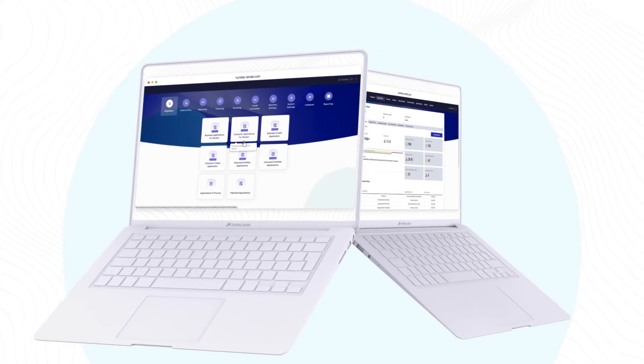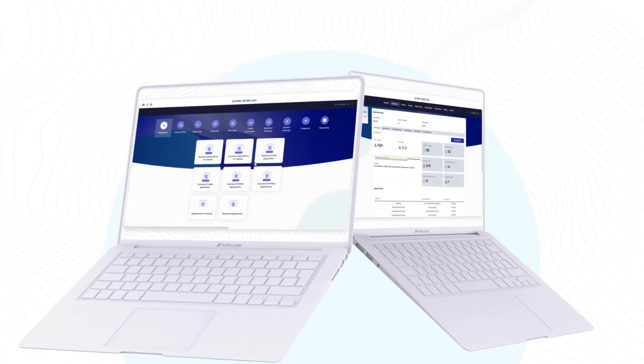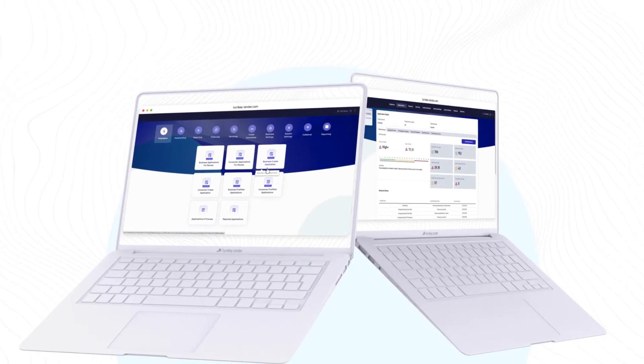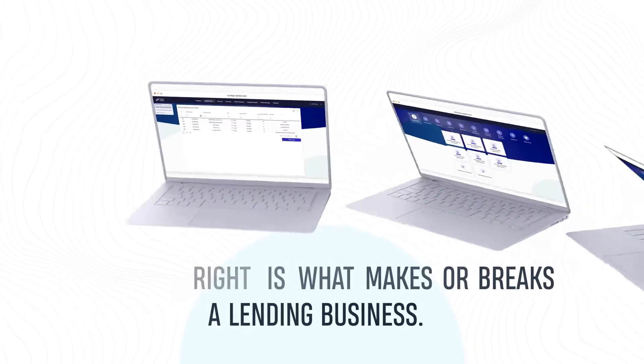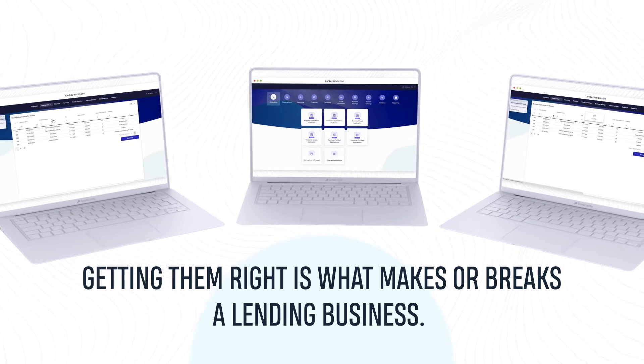From first contact to loan disbursement, there are many moving pieces to loan origination. Getting them right is what makes or breaks a lending business.